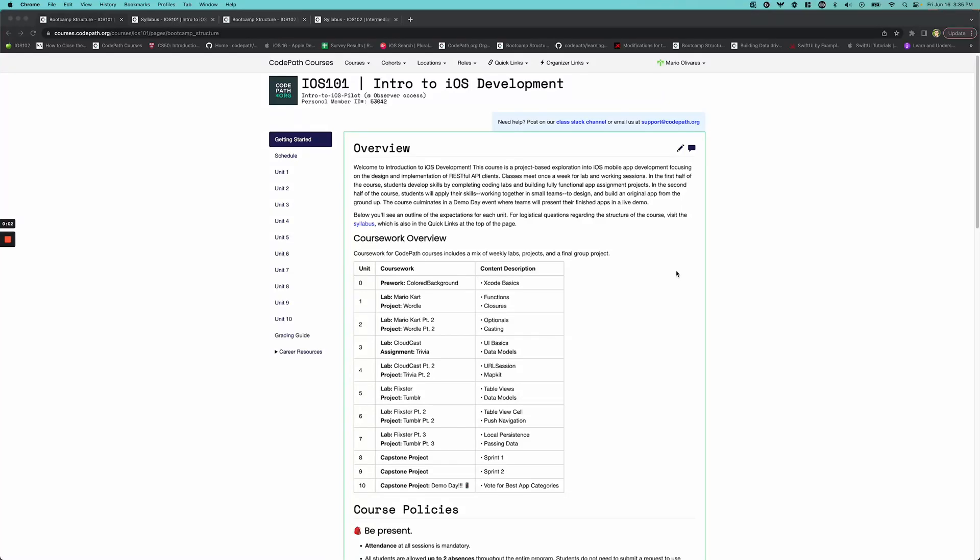Hi everyone, my name is Mario and I am the iOS curriculum developer here at CodePath and I'm just going to talk to you for a few minutes about what our iOS pathway looks like.